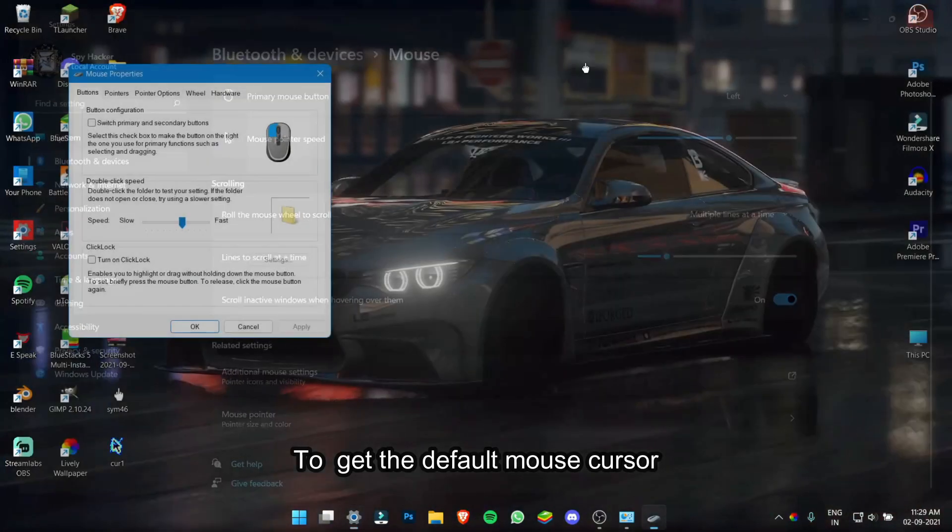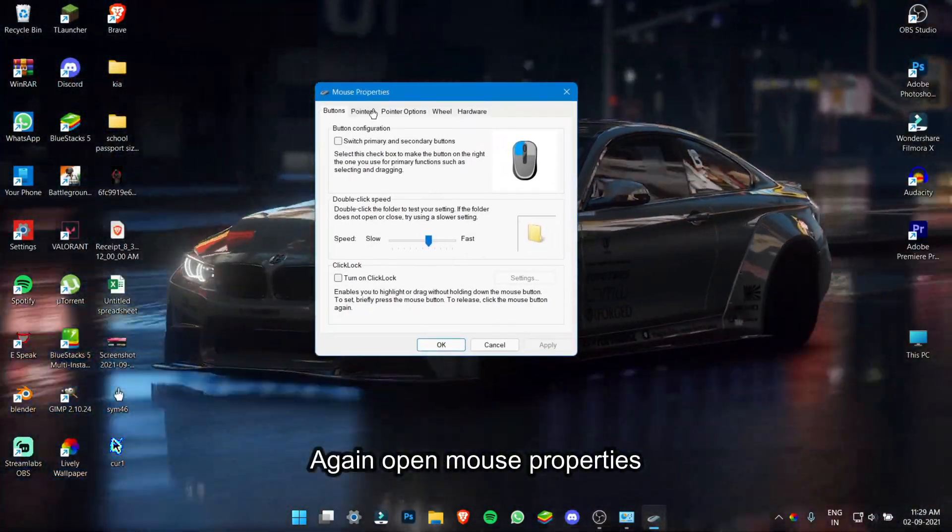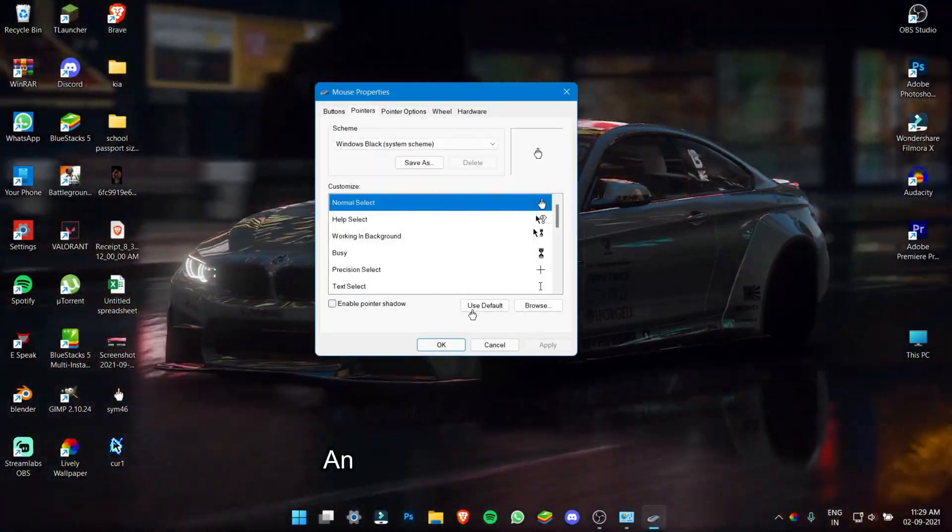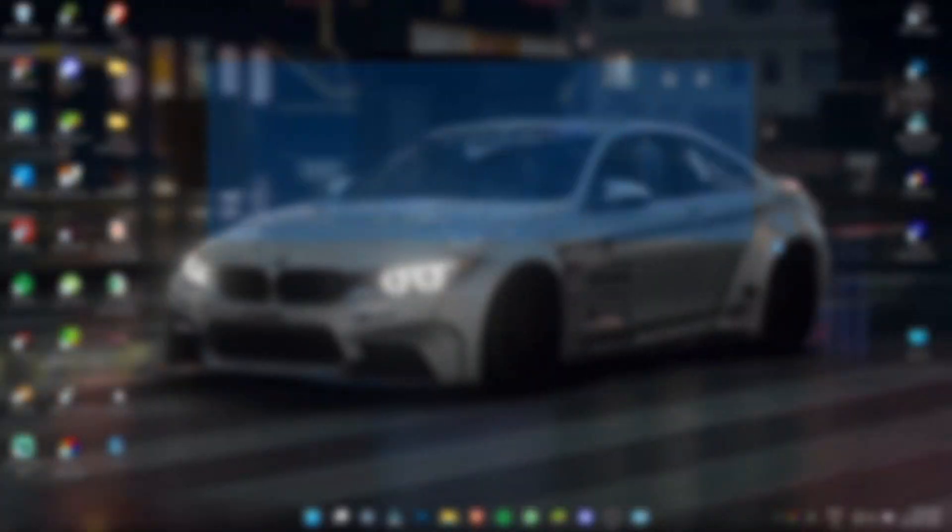To get the default mouse cursor, again open Mouse Properties and click Windows Default and click Apply.